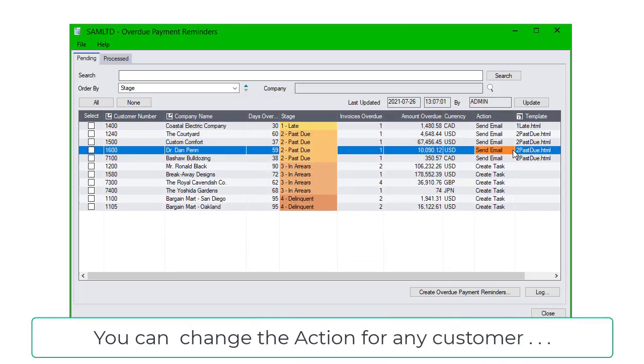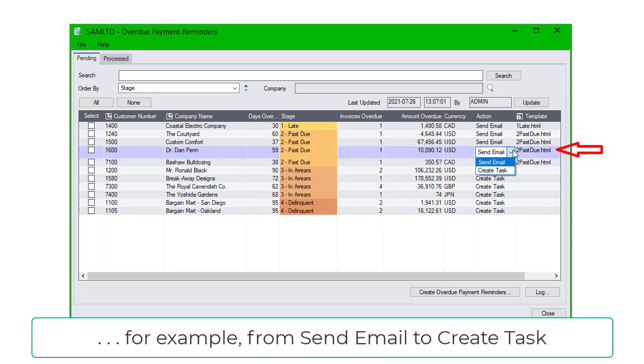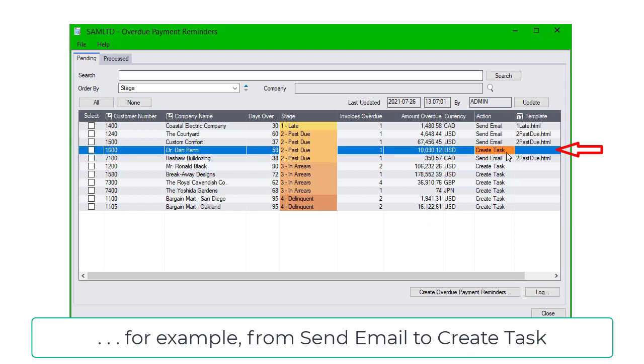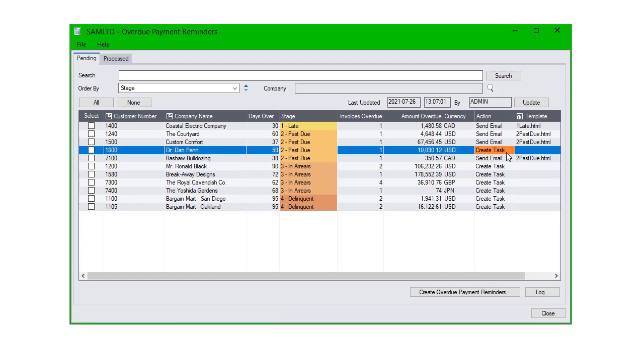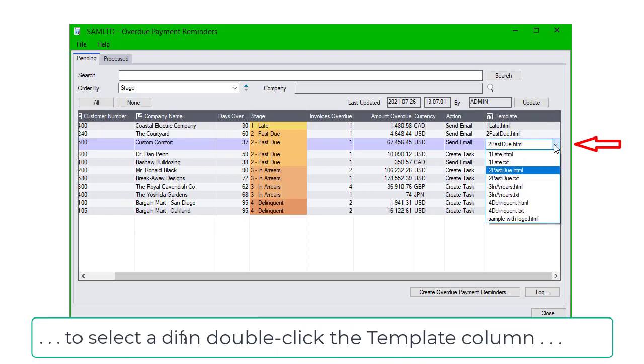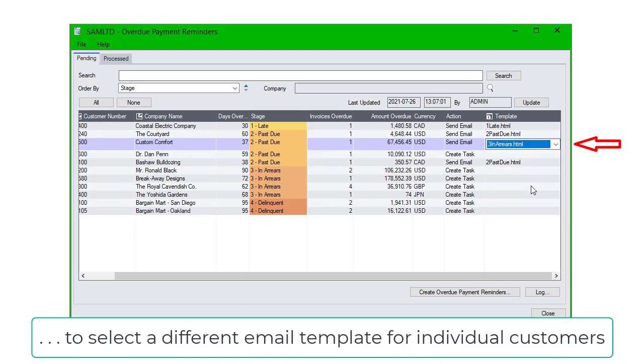You can change the action for any customer, for example, from Send Email to Create Task, and you can double-click the template column to select a different email template for individual customers.